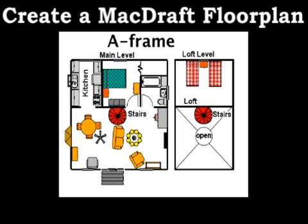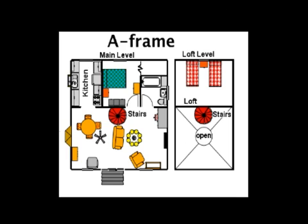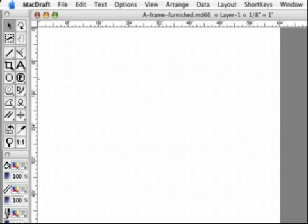Welcome to the MacDraft floor plan demo. I'll show you how to create a fully furnished A-frame floor plan. The screen you see is much smaller than the MacDraft screen, so please make allowance for the fact that images get fuzzier when they're shrunk. The MacDraft screen is sharp, large, and clear.